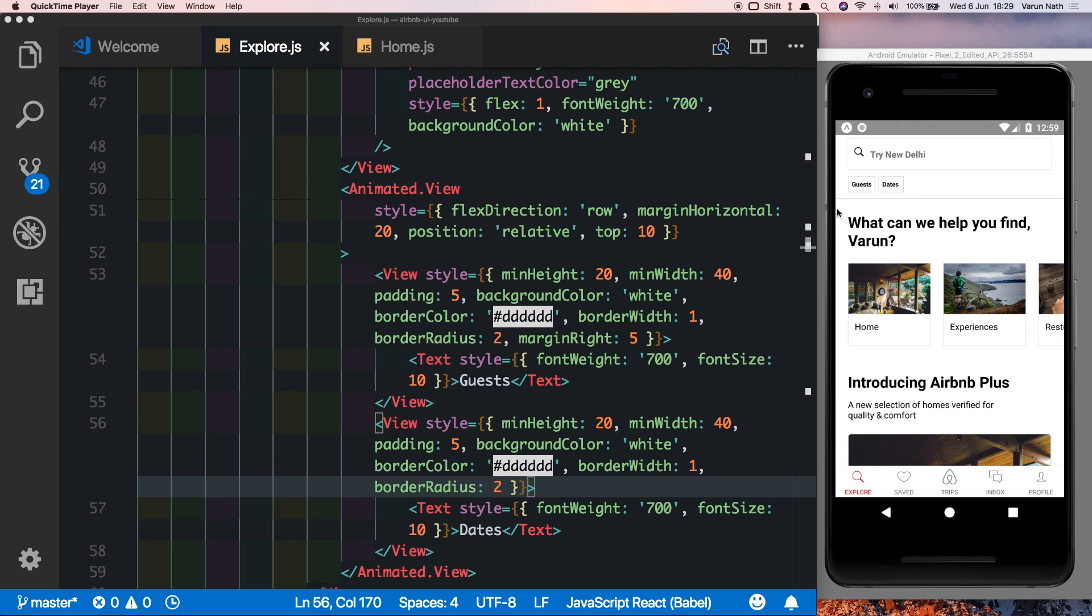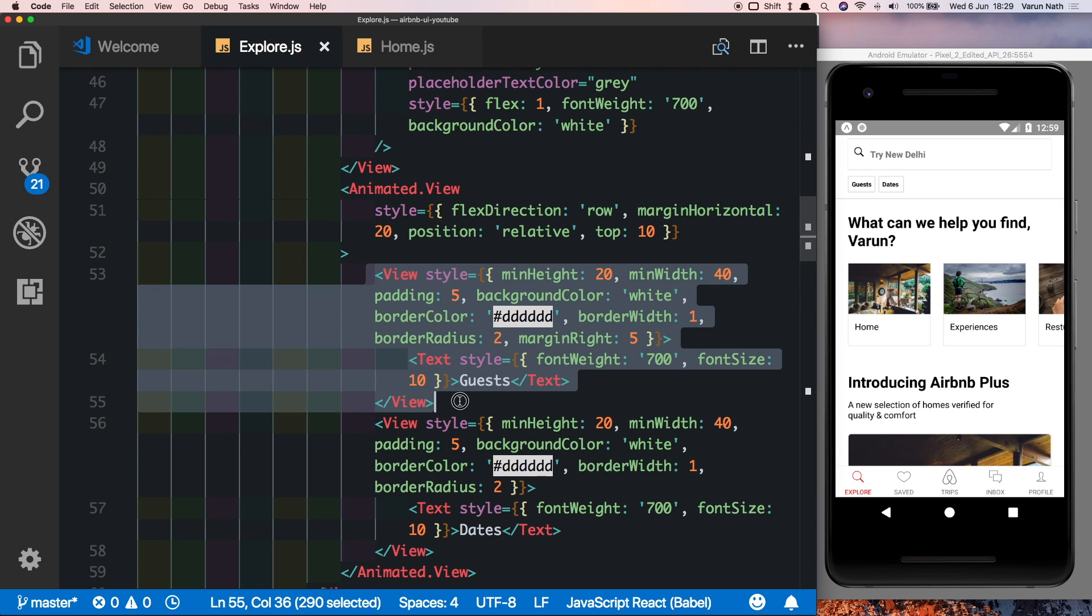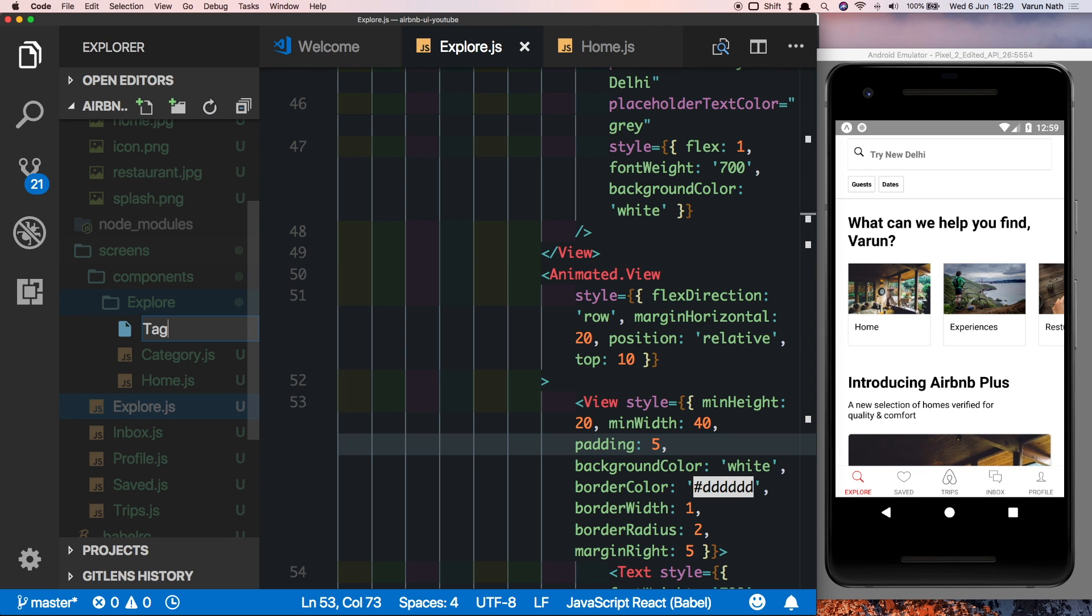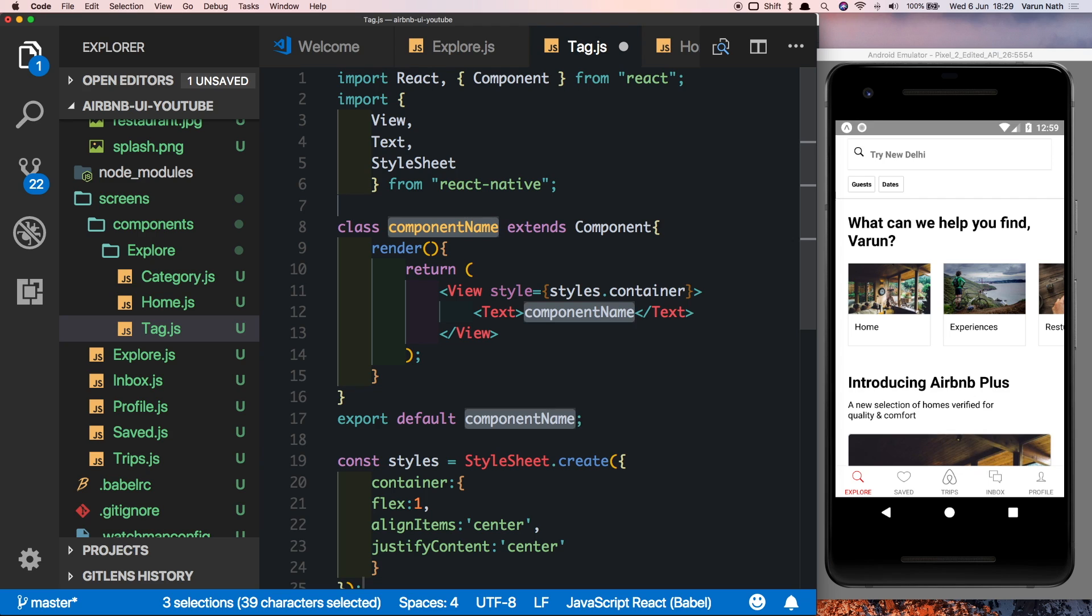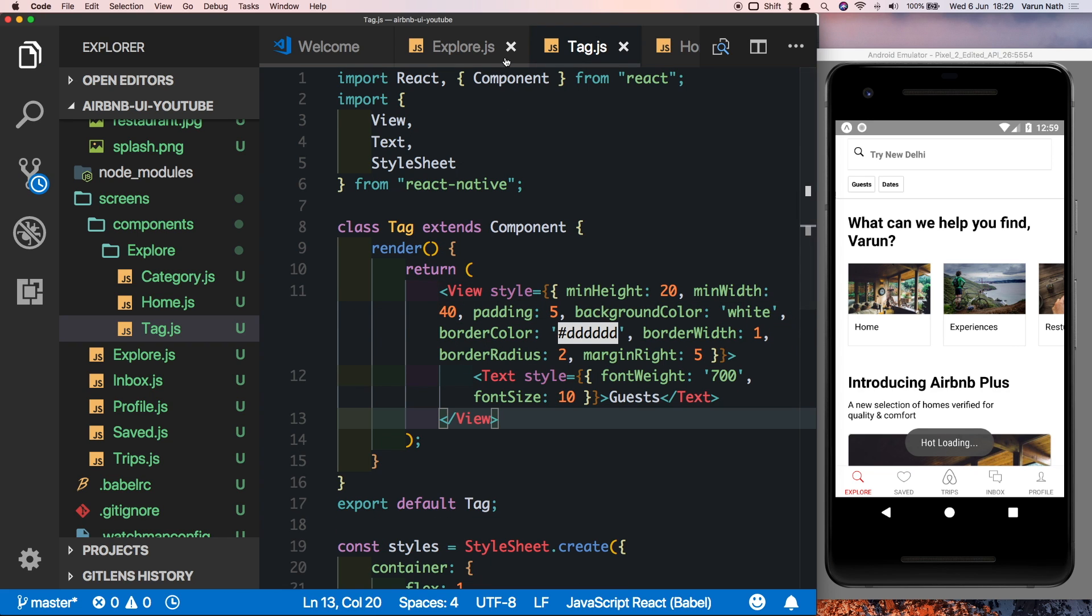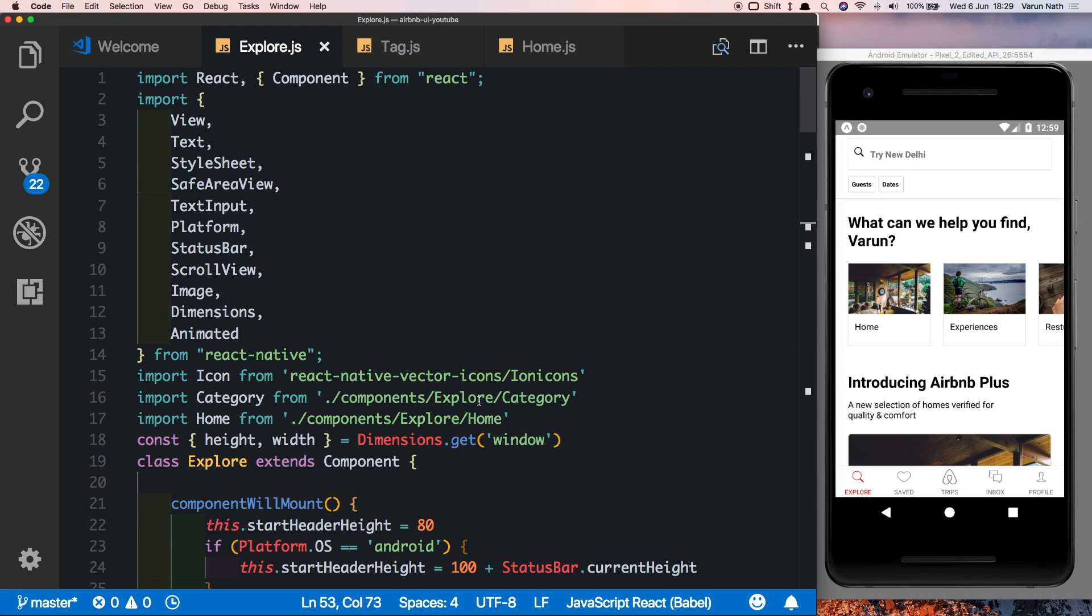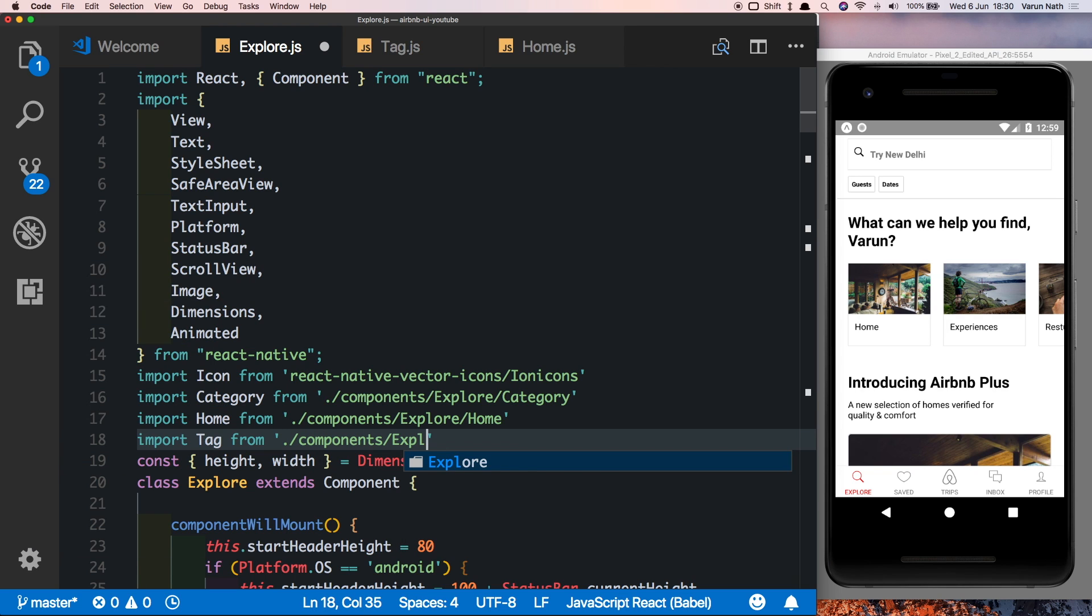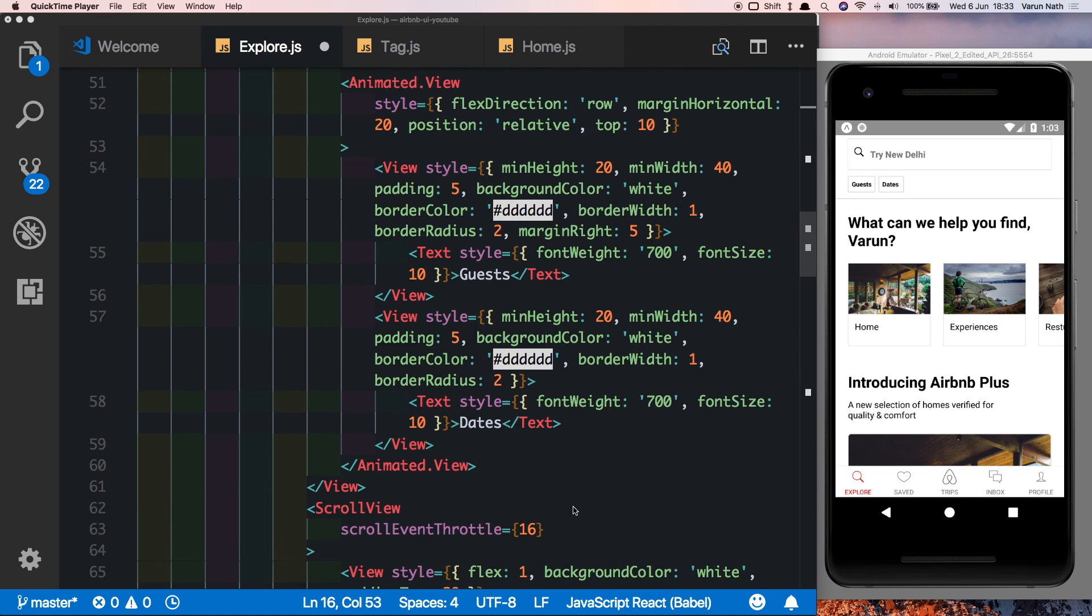Like always, we'll move this tag out into its own component so that we don't have to duplicate the code. So I'm just going to copy this top tag, and here in our components explore folder I'm going to create a new file called tag.js. As always, import some boilerplate code which basically displays the class name and call this one tag. Get rid of this view and paste that view in. Save that out, come back to our explore tab and let's import tag here at the top.